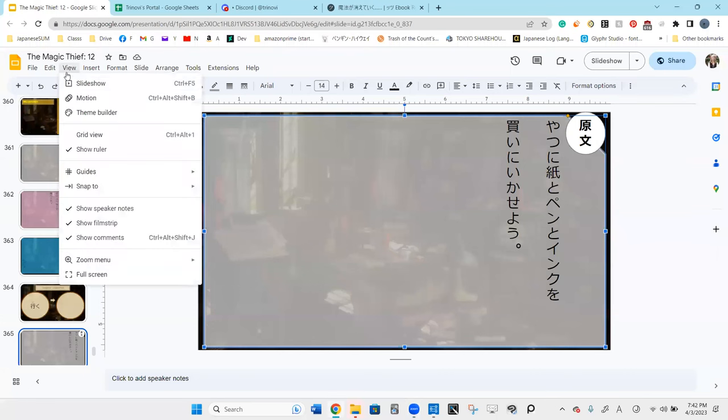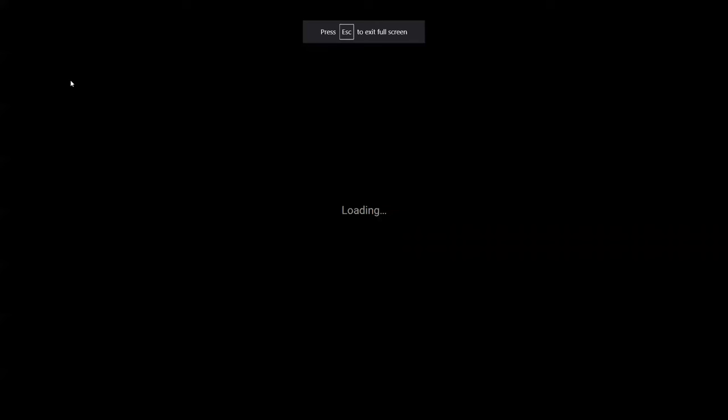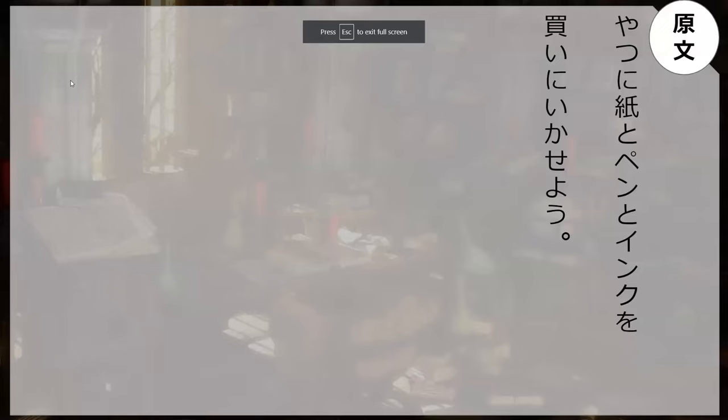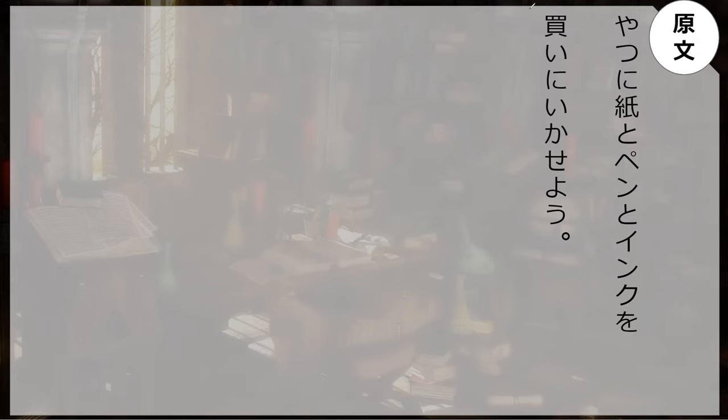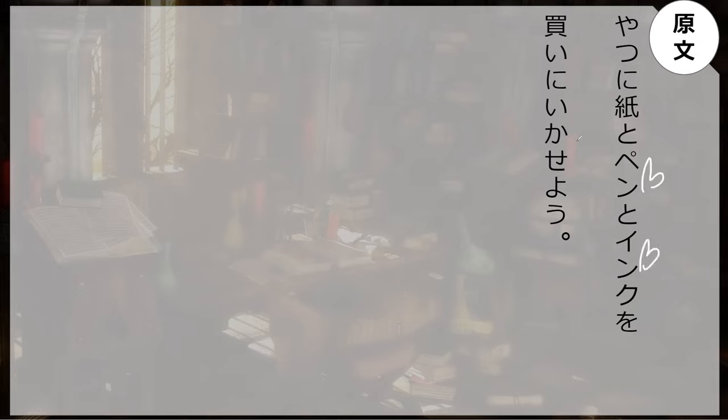Sometimes it just happens. Well, now you can go re-read the line from the book. Yatsuni kami to pen to ink o kai ni ikaseyo. Can you read this word one more time? Pen. So pen and ink, pen to ink o kai ni ikaseyo, coming from iku, so let's go buy pen and ink and paper, kami, for him.